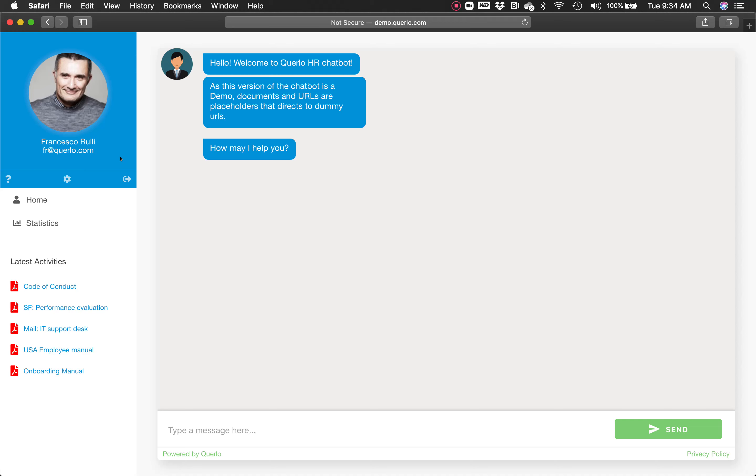On the left side you will see the picture of the employee, the name, and contact information. You will see the statistics of the employee. If you click here, you can see all the navigation information and latest activities, which are the documents that have been downloaded.